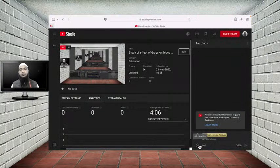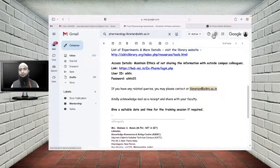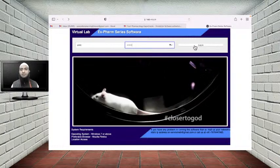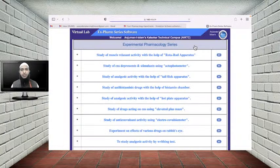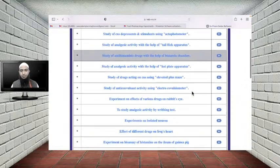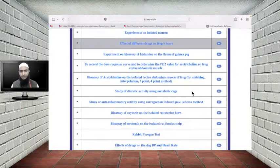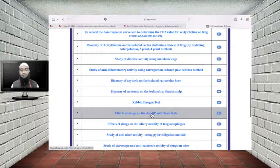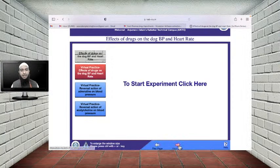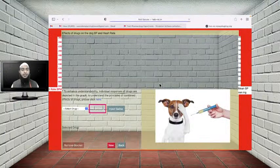I am now opening the software. This is the front page of the ExFarm series software. Once we log in, it shows an index for different experiments. Since we need to study the experiment related to blood pressure, let's find it — 'Effect of drug on dog blood pressure and heart rate.' Once I click it, it will open the experiment page, and I click Next to start.